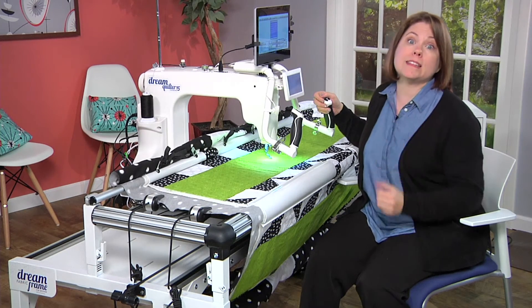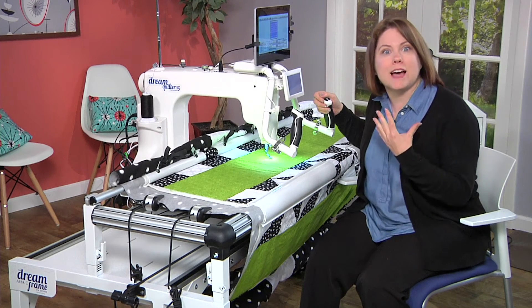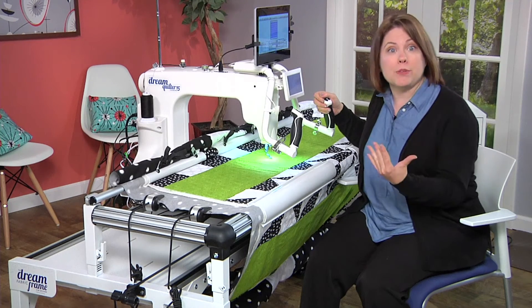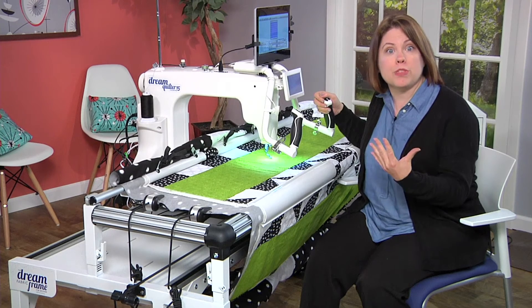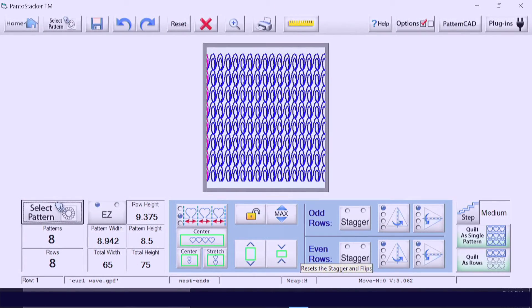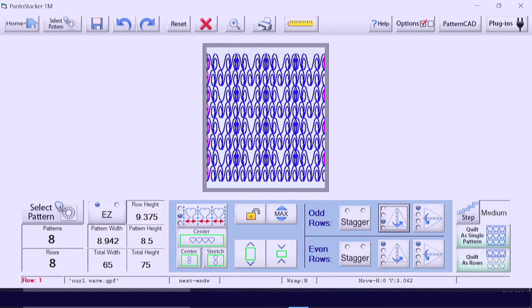Simply select the even or odd rows, then select either flip left or flip down and play with it — have some fun. If you cycle through, after about four pushes it will return back to where you started. Let's play with the stagger.